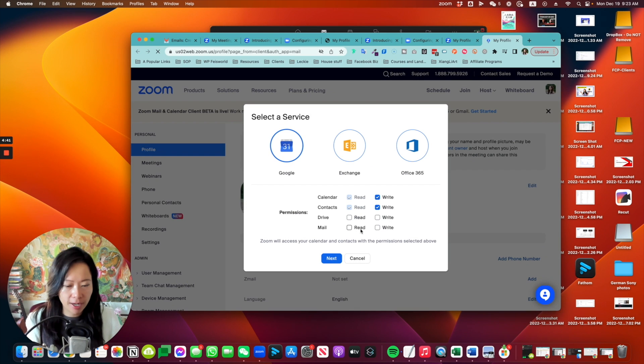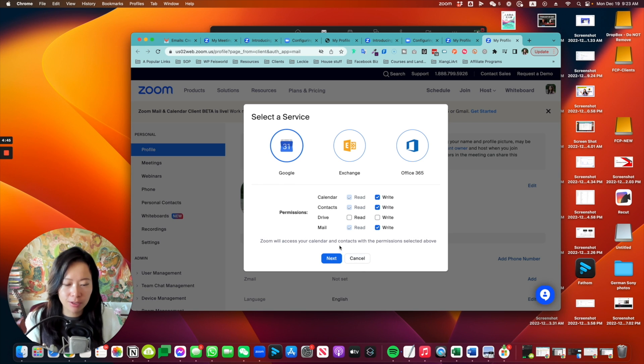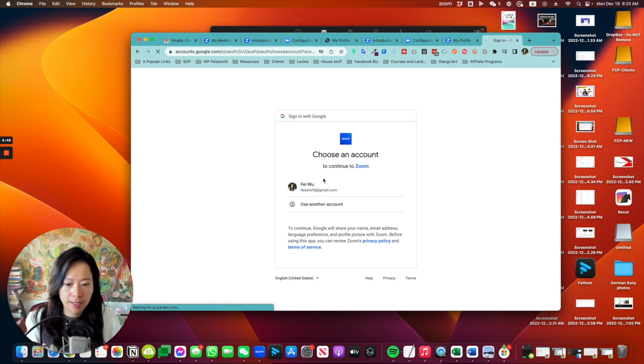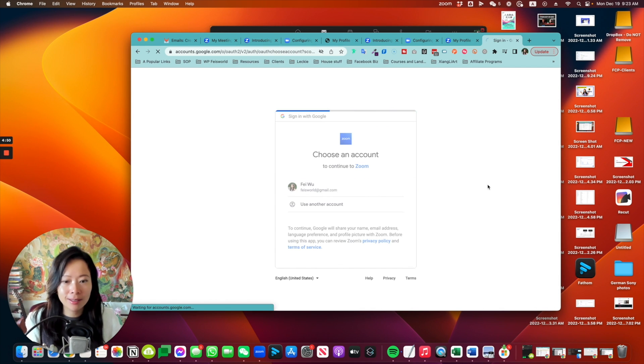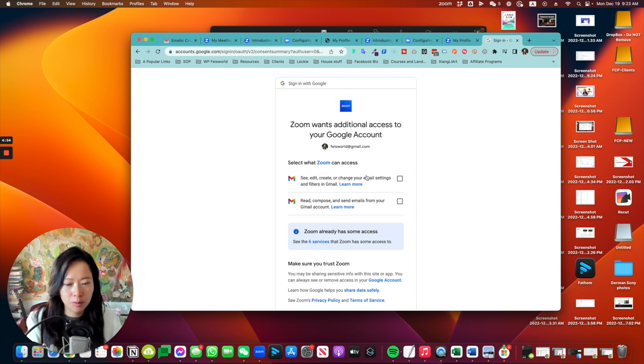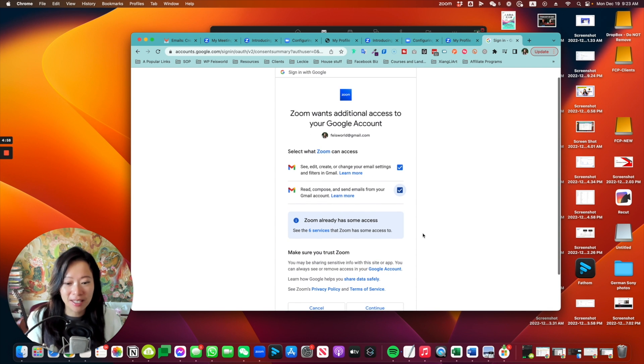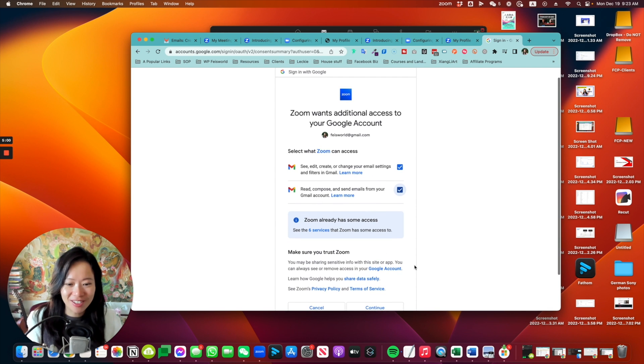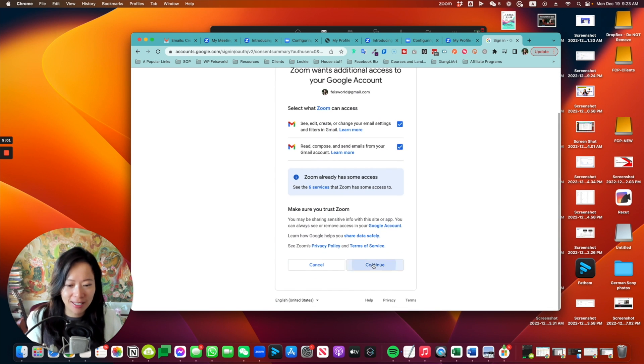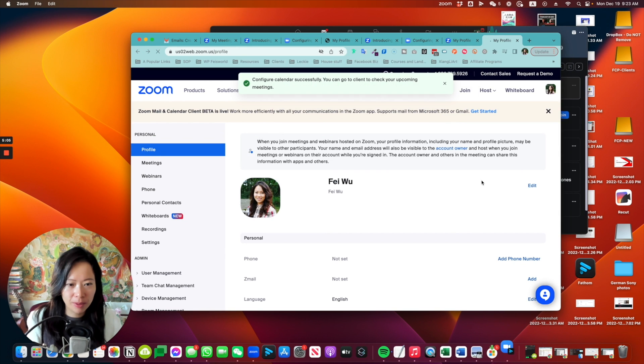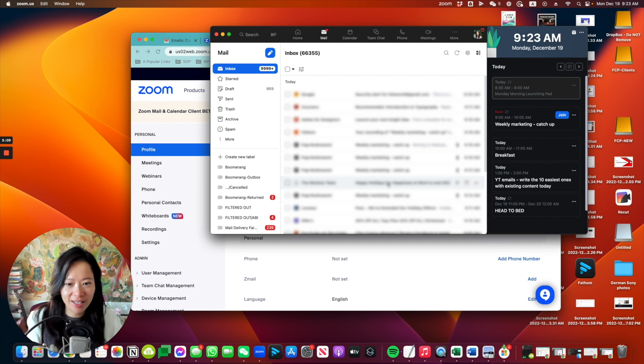So let me do that again. See right here, I have to give Zoom permissions to read and write my email. Click on next. Now I go ahead and select my Gmail. So select what Zoom can access. So it's not checked by default. You just have to make sure that is done. Now opened up Zoom. Okay, there we go.